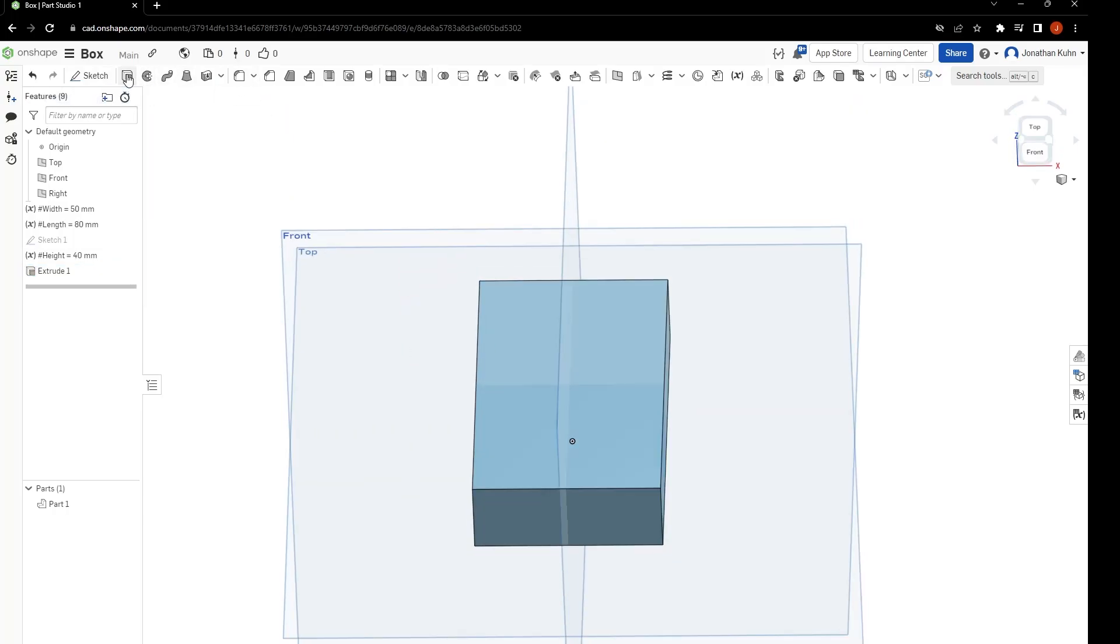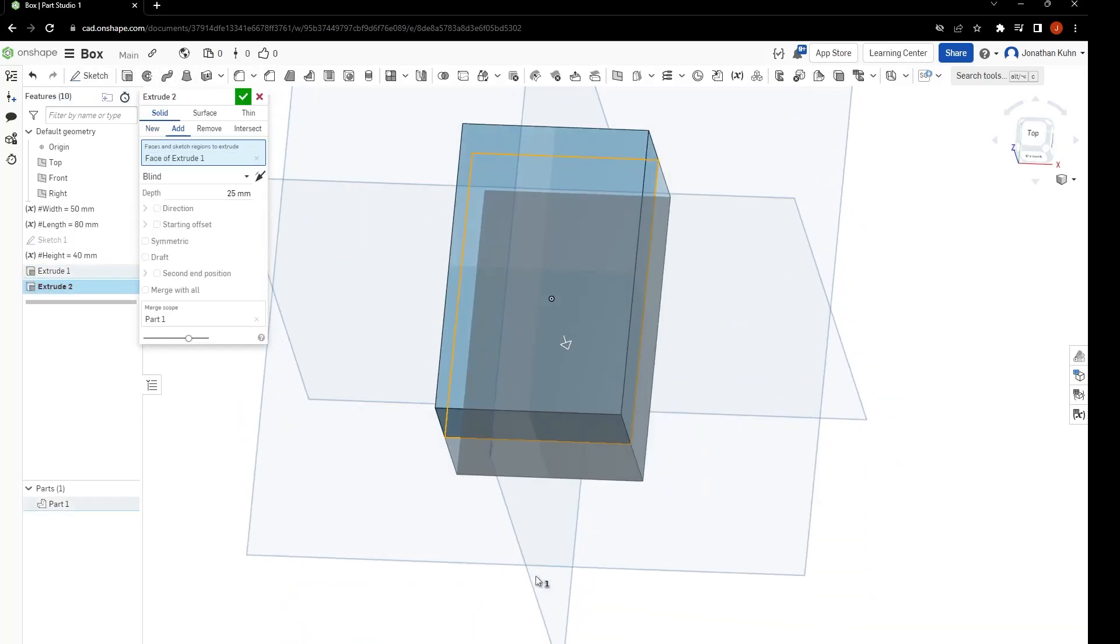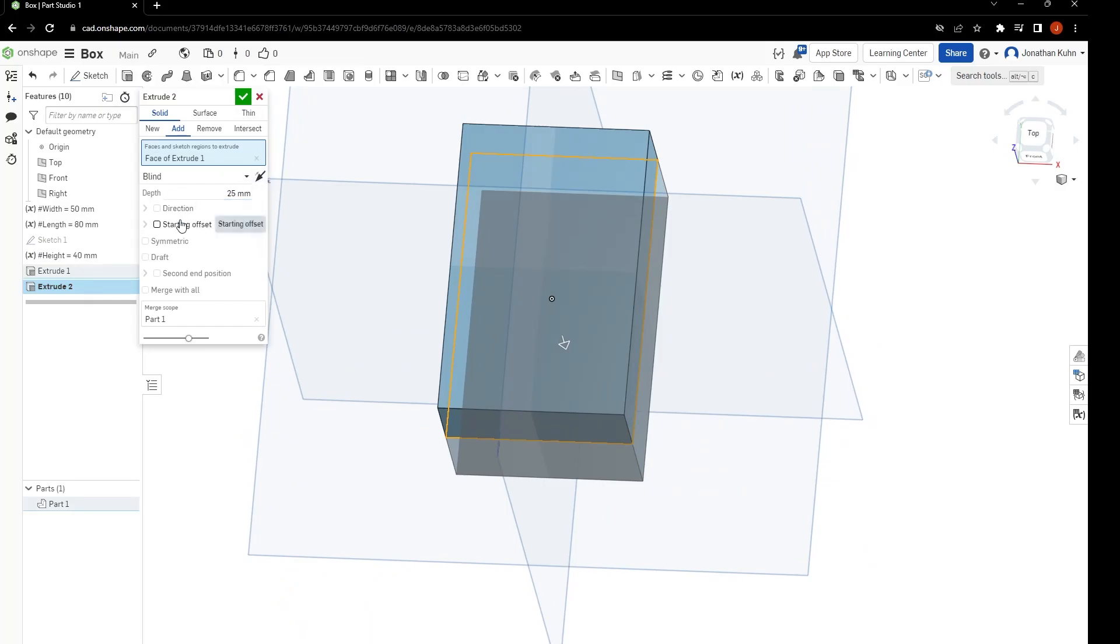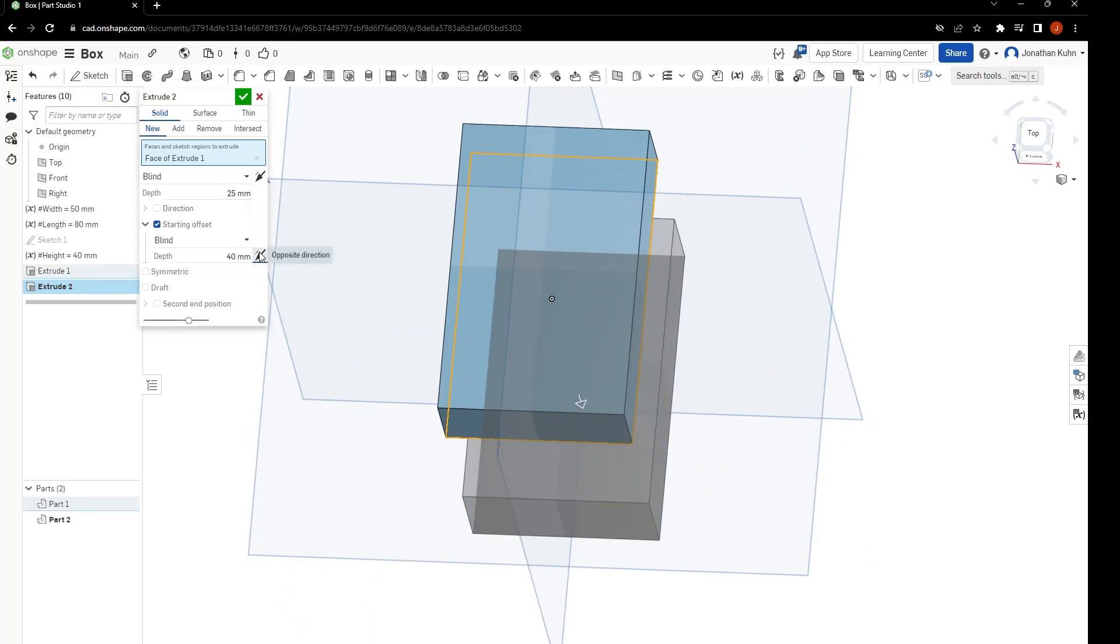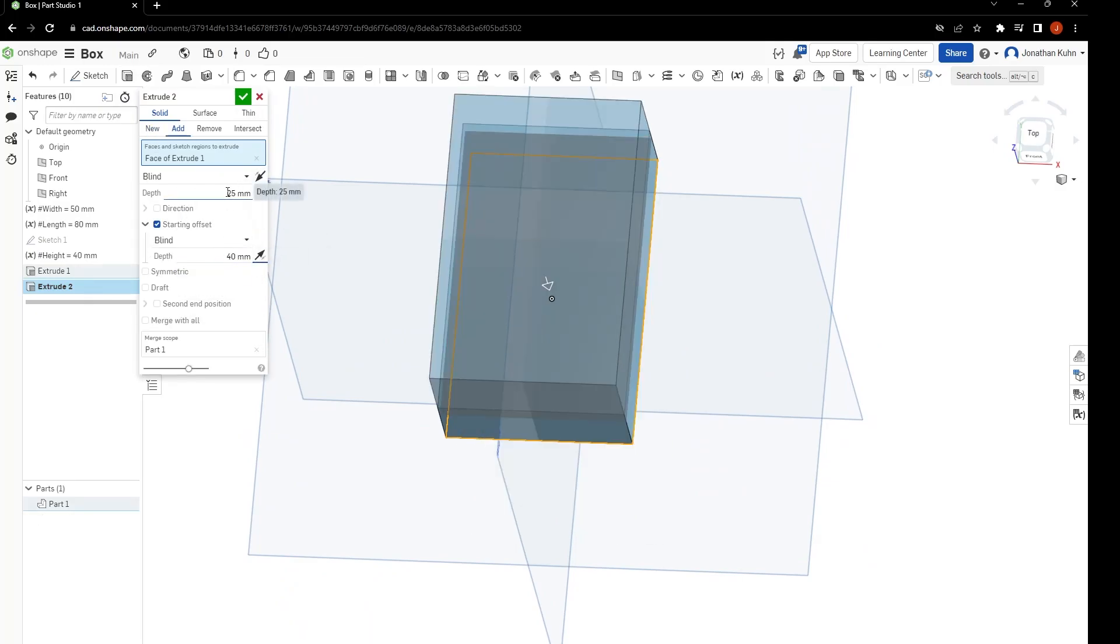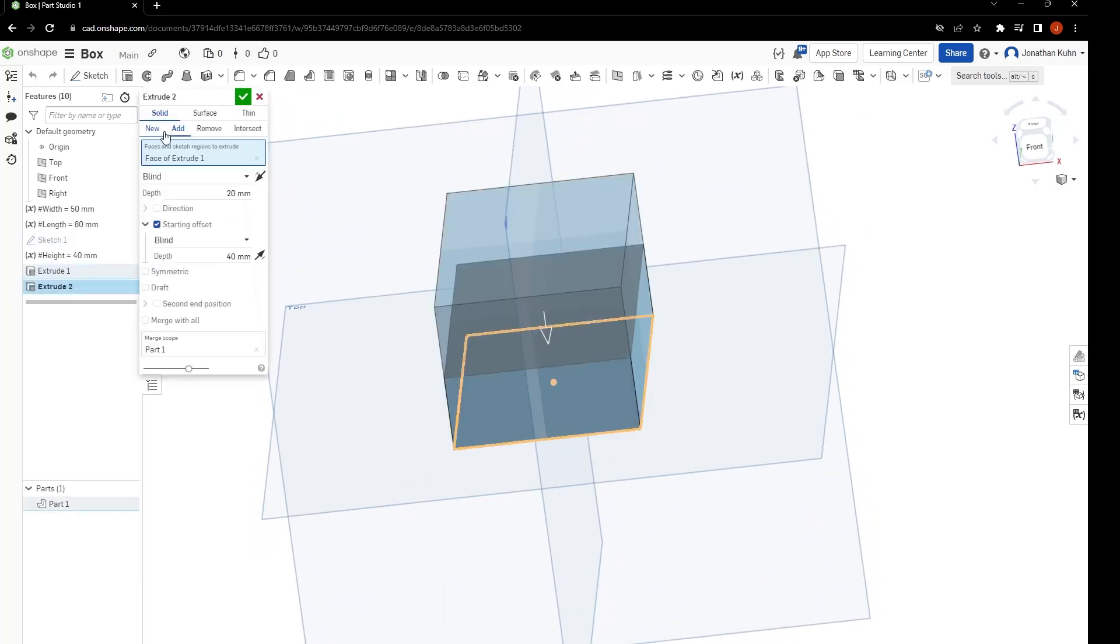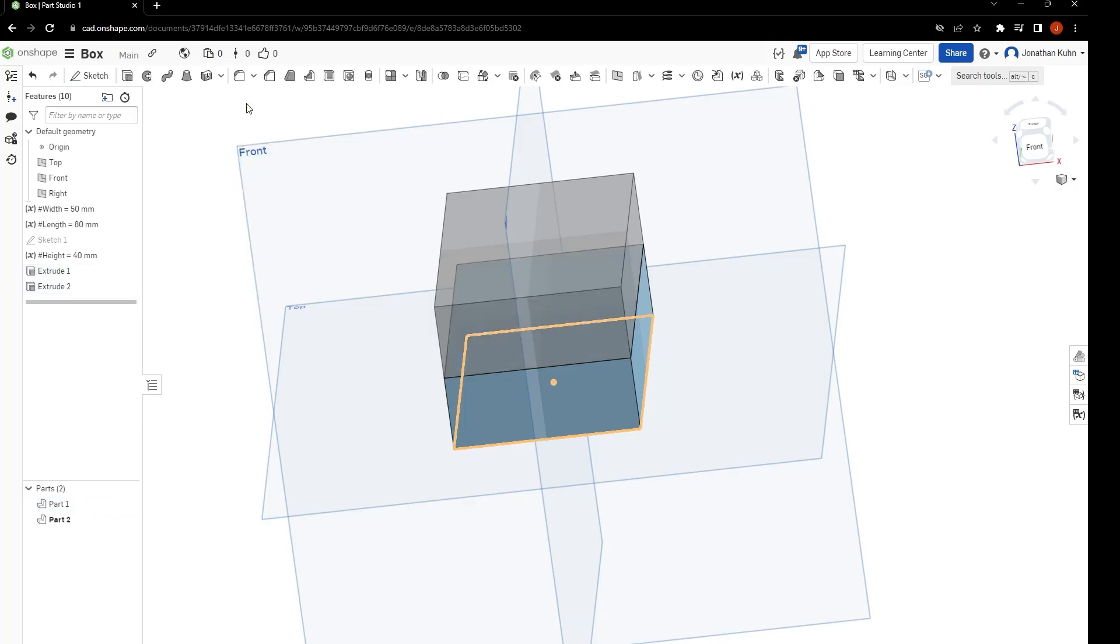Extrude again, just this time with an offset. And don't forget to select new.